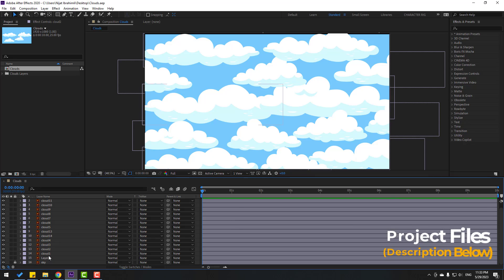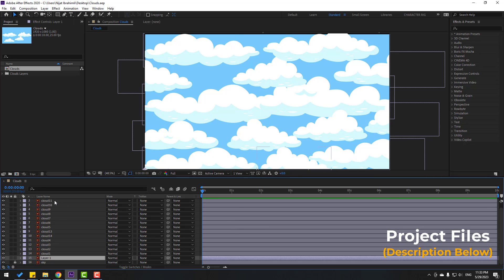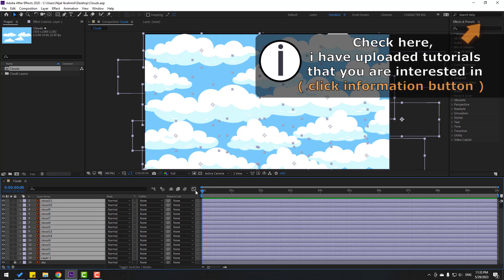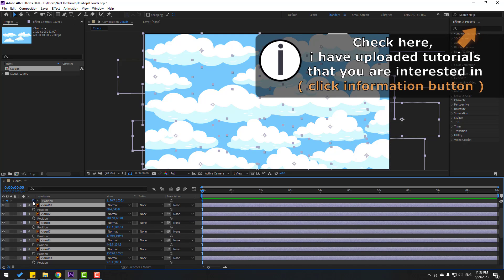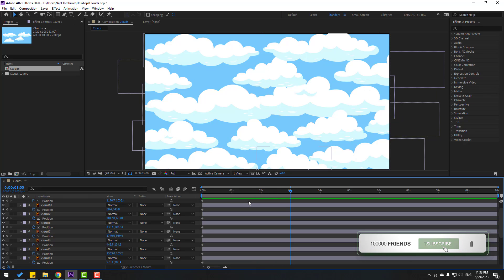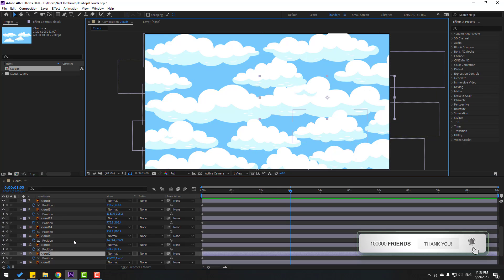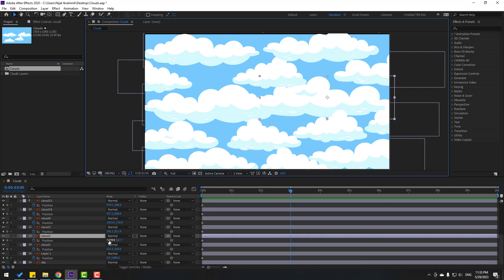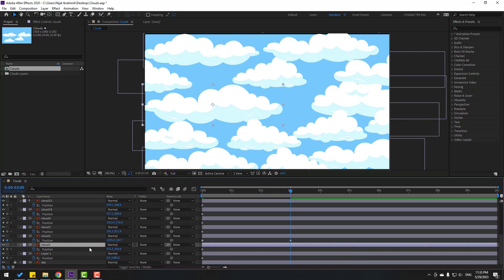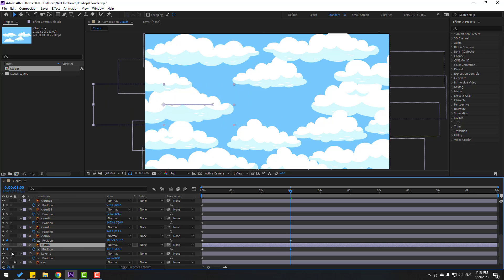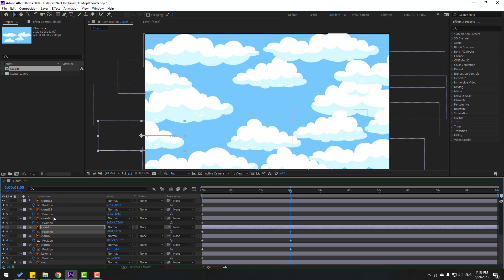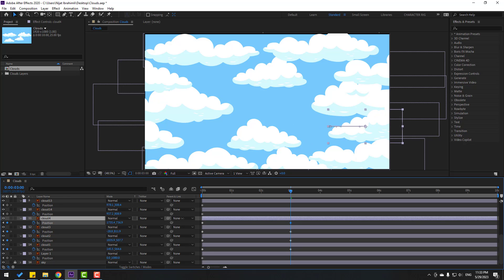Welcome back. I have more cloud layers. Let's select all clouds and press P to open position, make a new position keyframe, and go to 3 seconds. Select the first layer, cloud 2, and move to right. Select cloud 1, move to left. Cloud 3, move to left. Cloud 4, move to right.